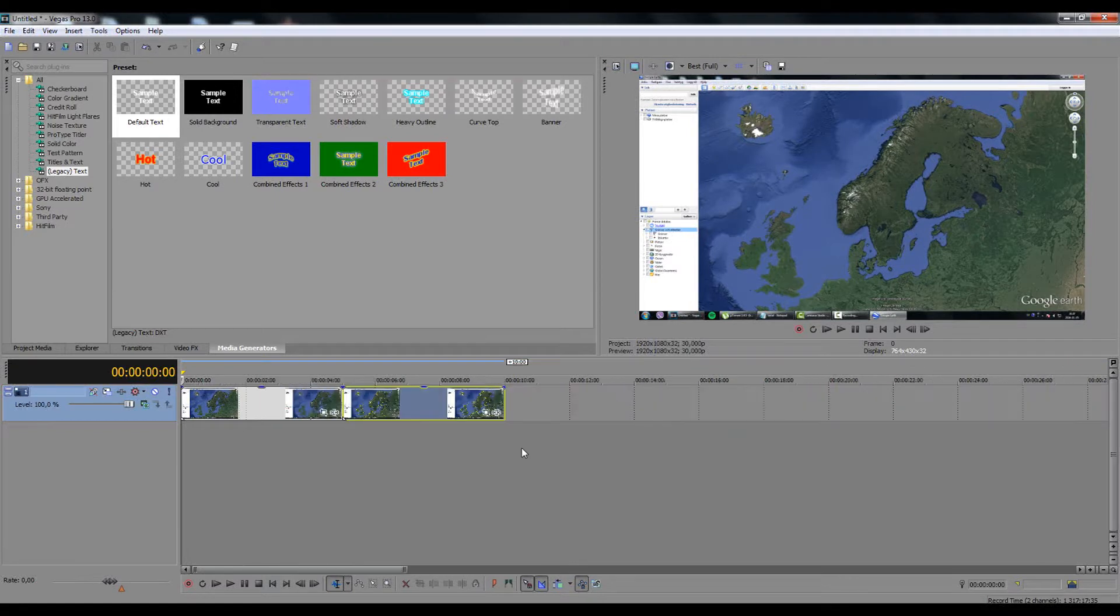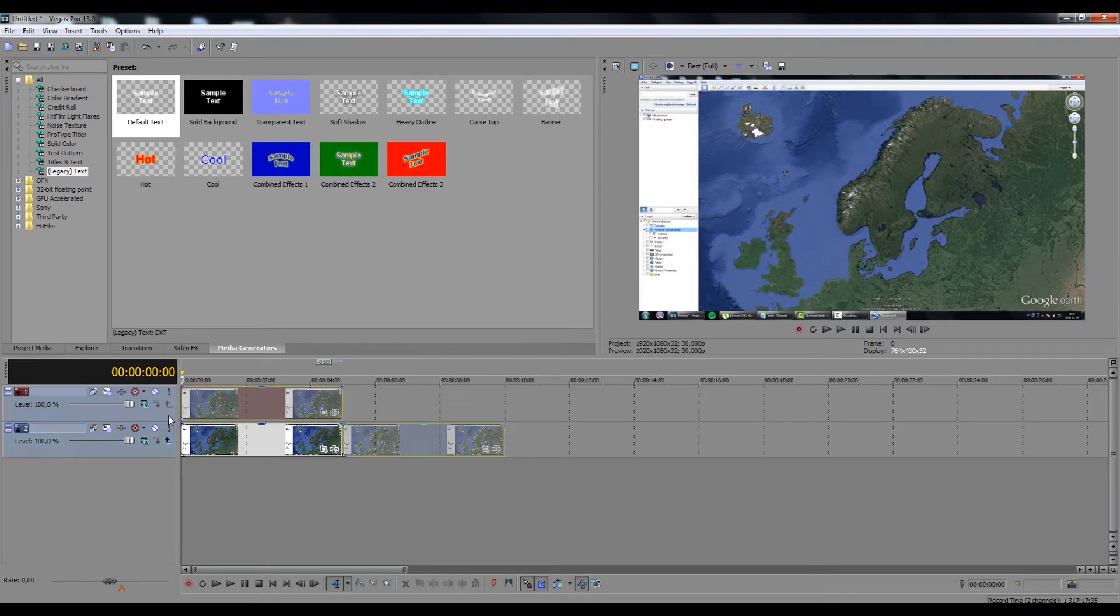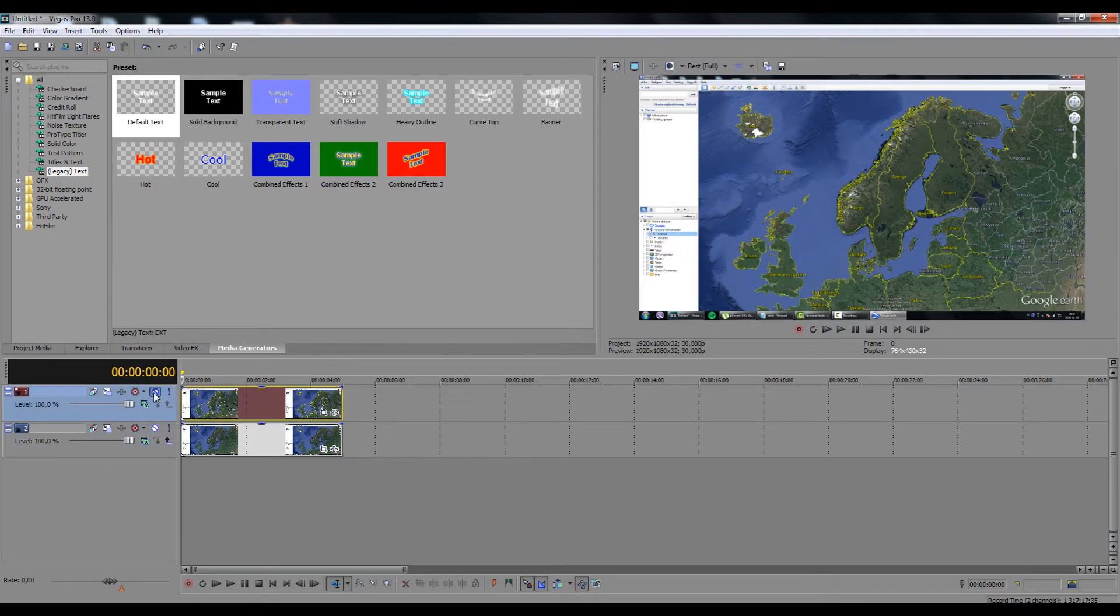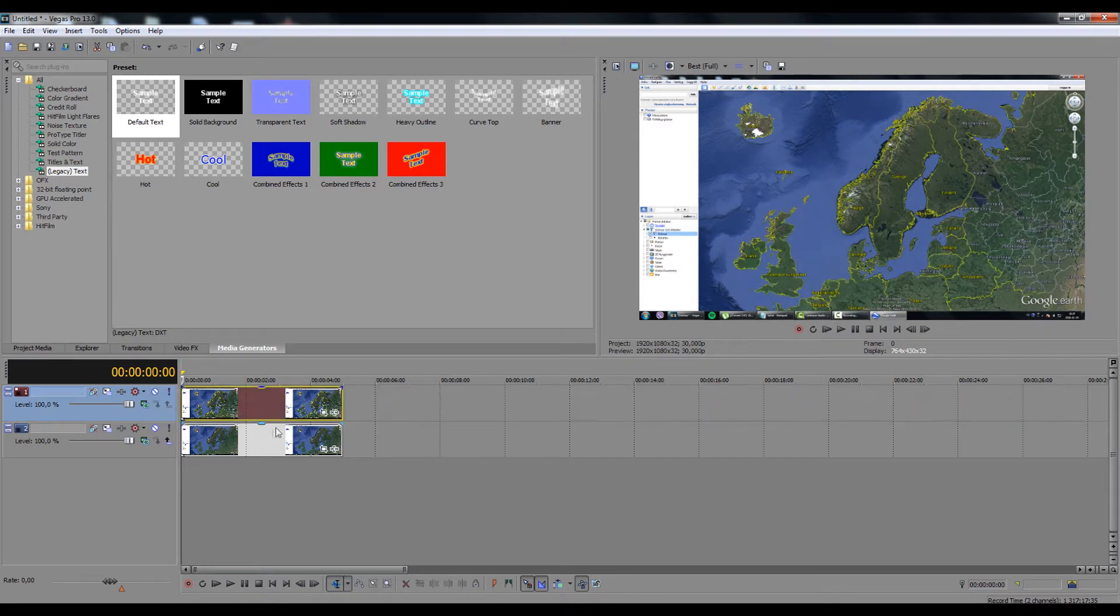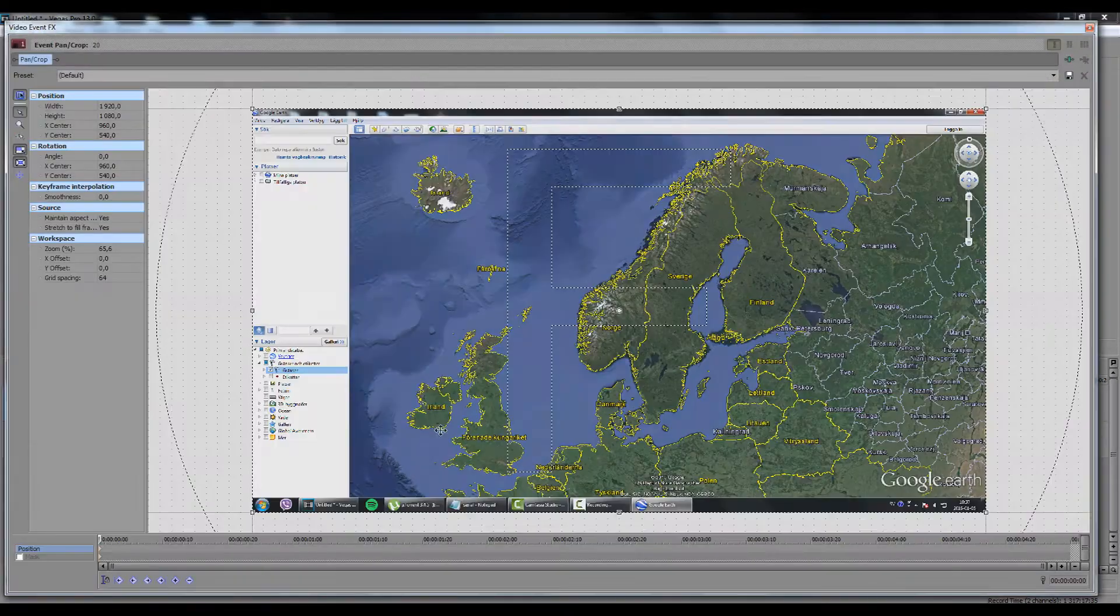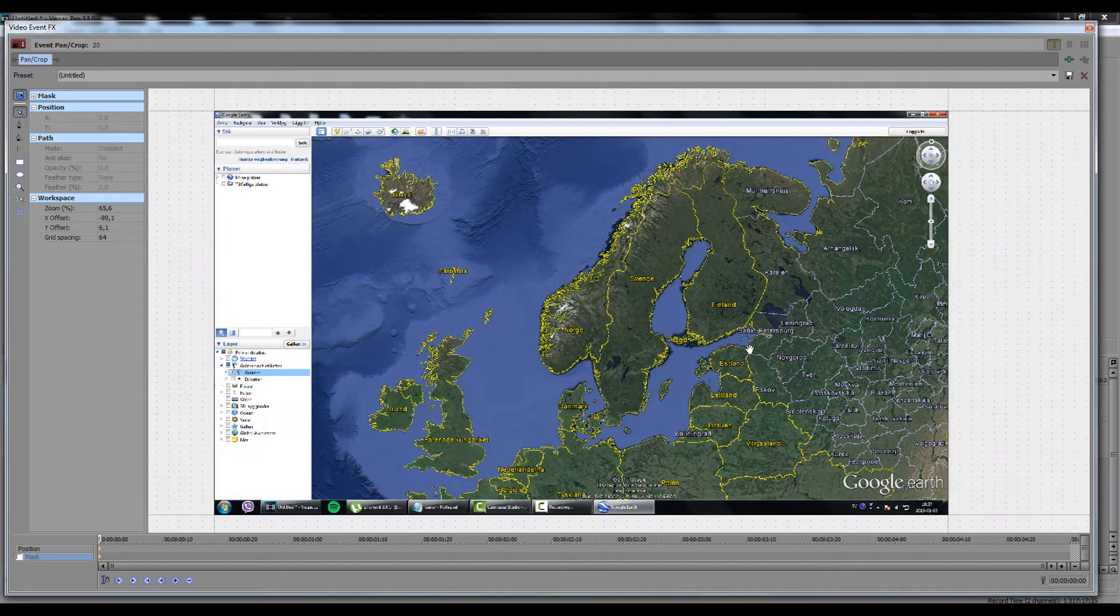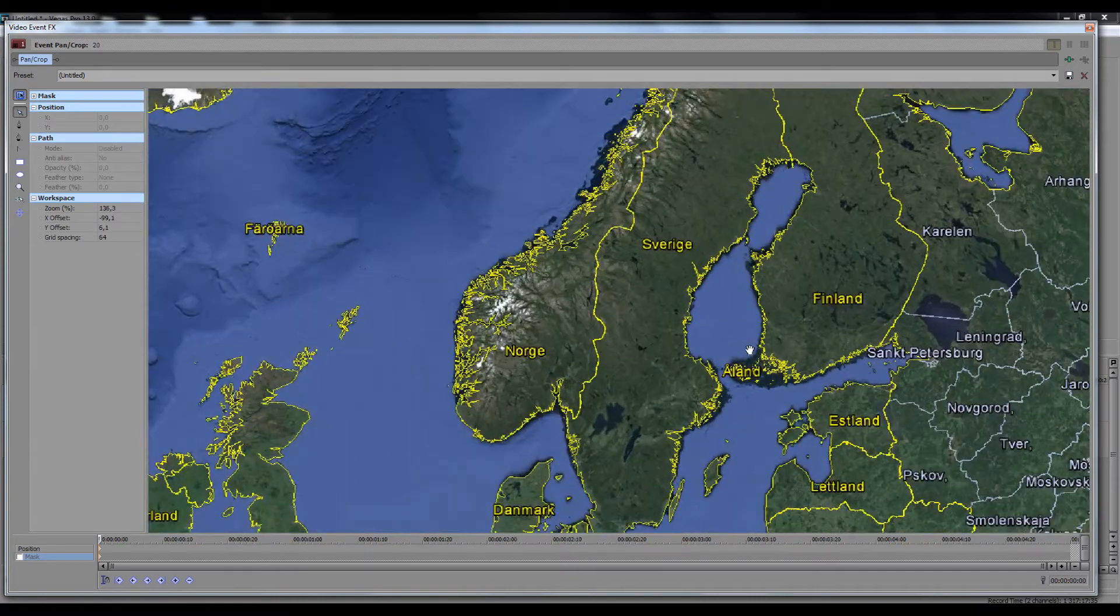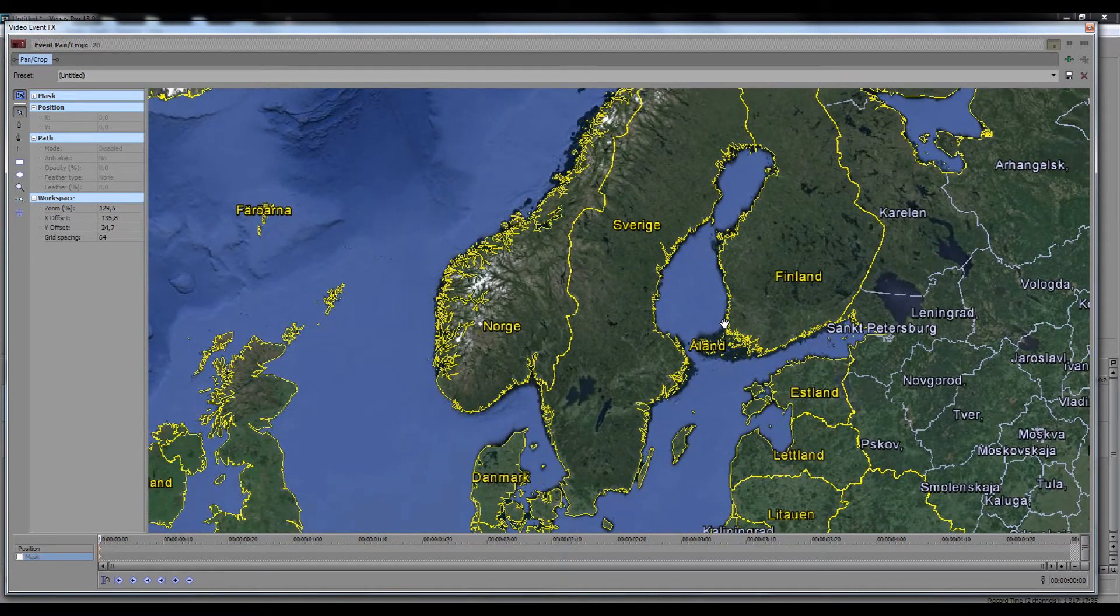Inside Sony Vegas import both of the images. Create a new video track and put the image with borders on the top. Using mask tools, mask the part of the map that you want to be highlighted. In my case I'm gonna use Sweden.